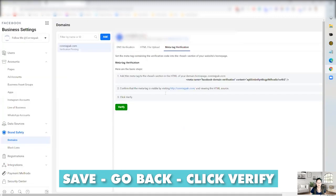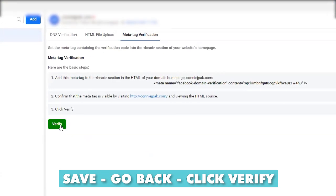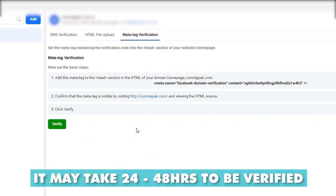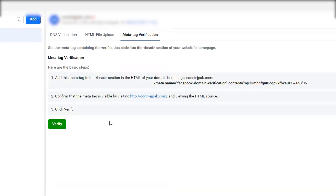then go back here and click verify. And it should verify instantaneously, or sometimes it has taken 24, 48 hours. So don't be alarmed if it doesn't verify instantaneously.